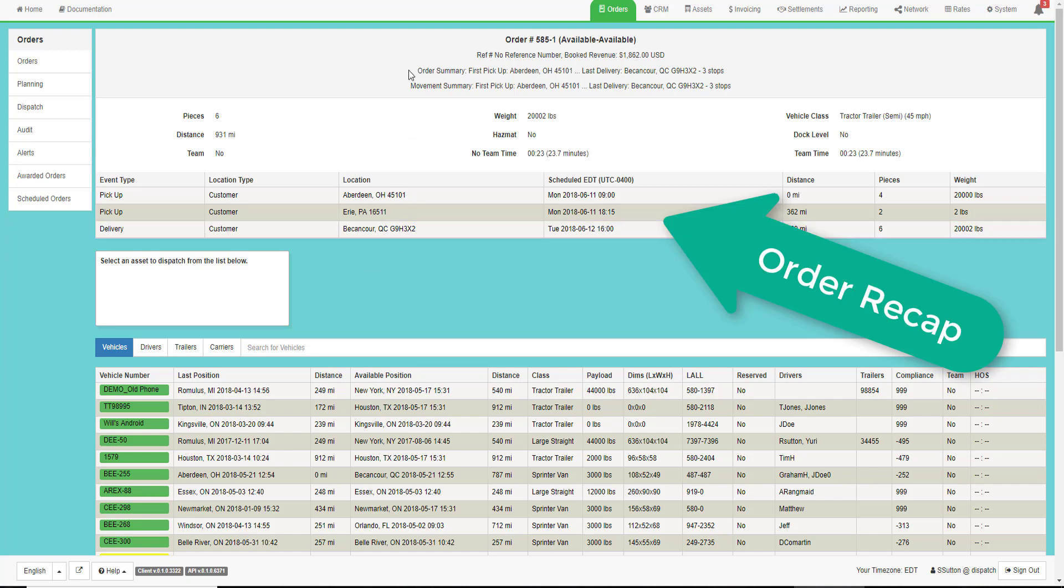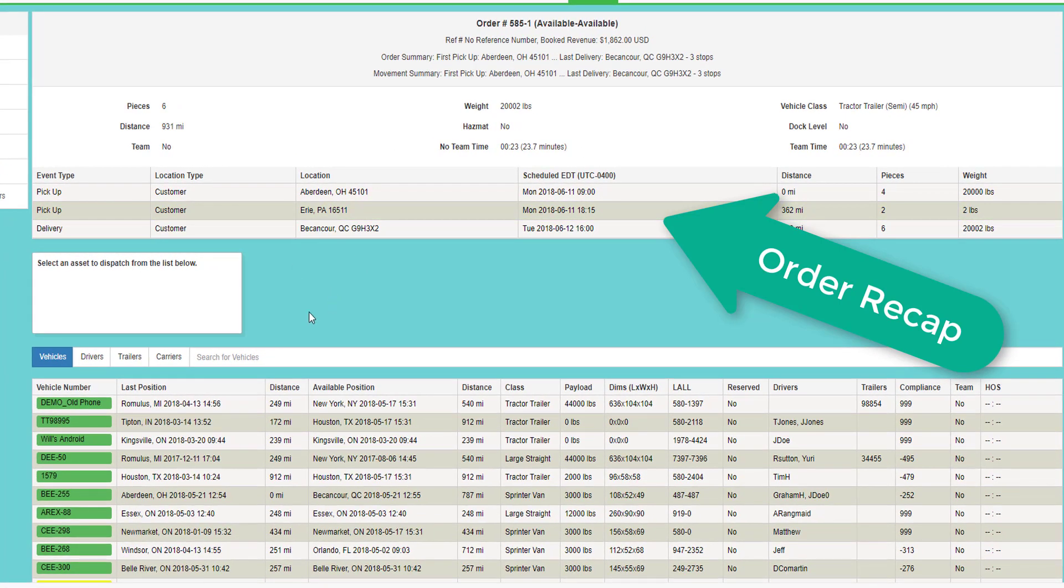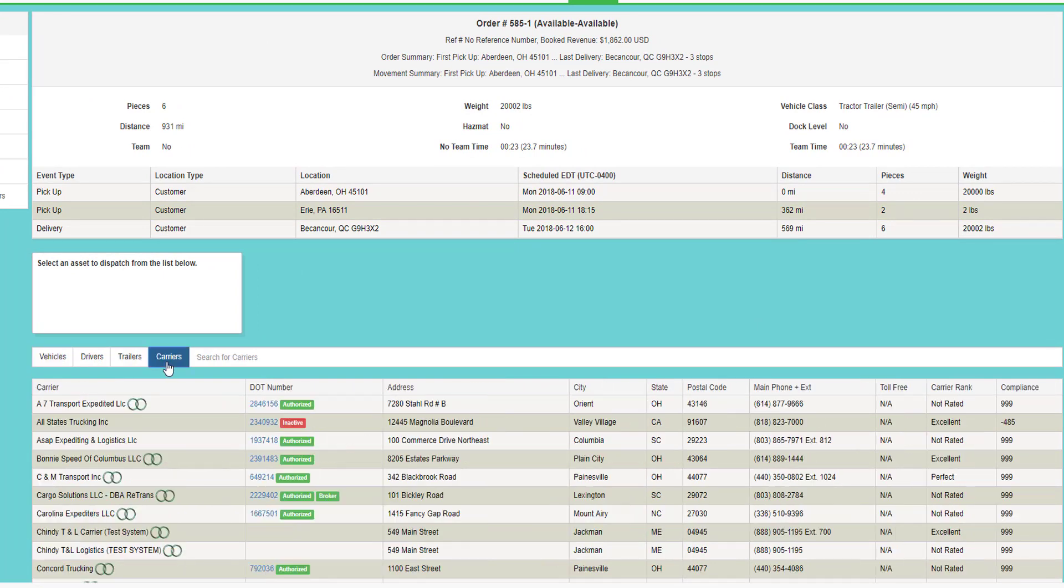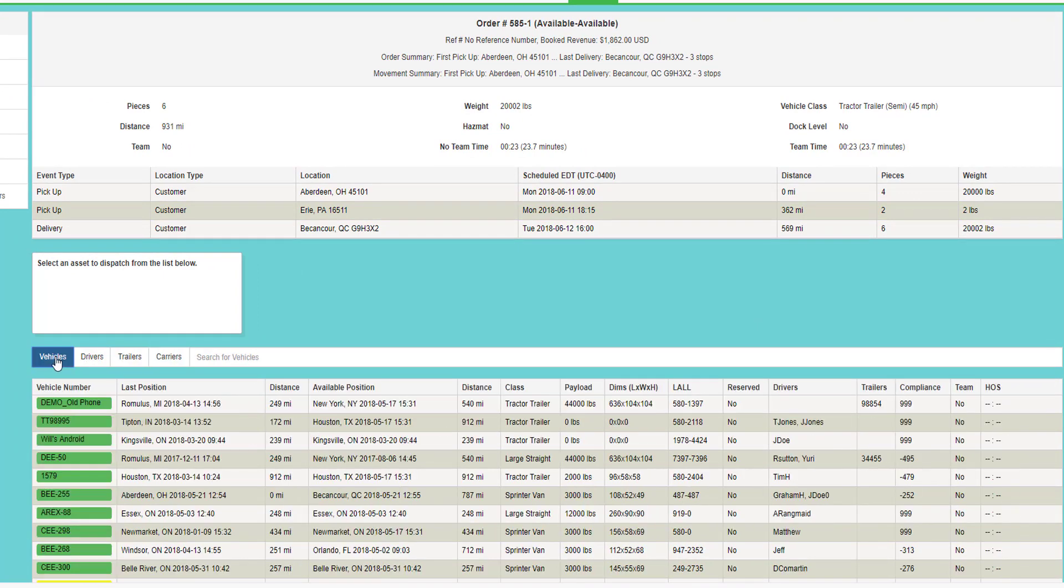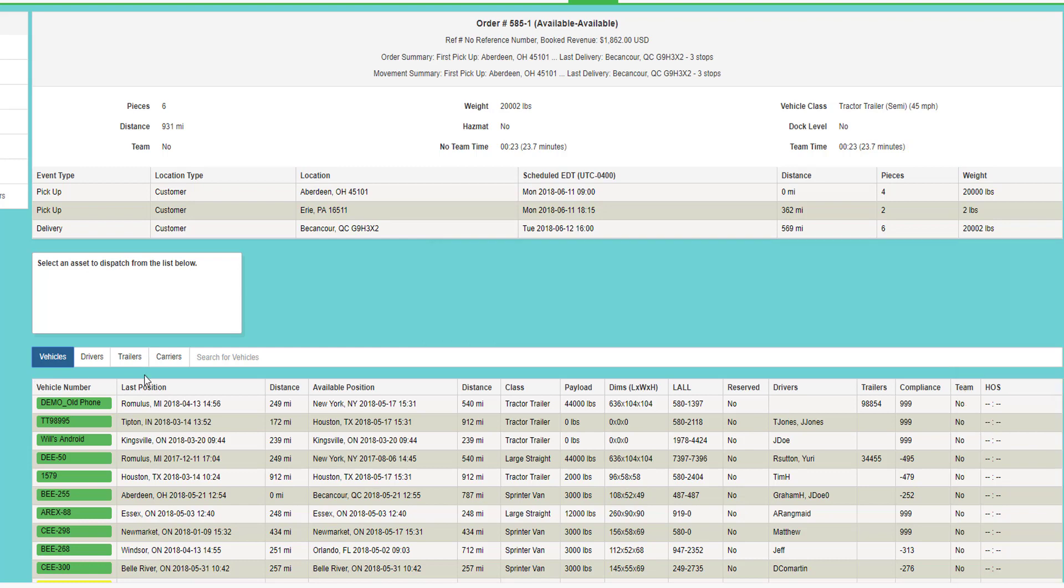At the top of the screen will be a summary of the order that you're dispatching. Below that, you can either choose from your list of vehicles or your preferred carriers. If you choose from your vehicles, you can see the vehicle number, the last known location and how far that is away from the pickup, and the available truck location and how far that is away from the pickup, plus other particulars about the vehicle and the drivers and whether they have hours of service or not. The hours of service data is based on the ELD interface that we currently have with Big Road.